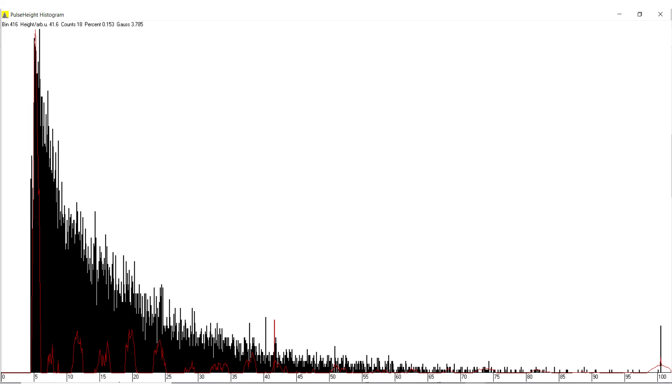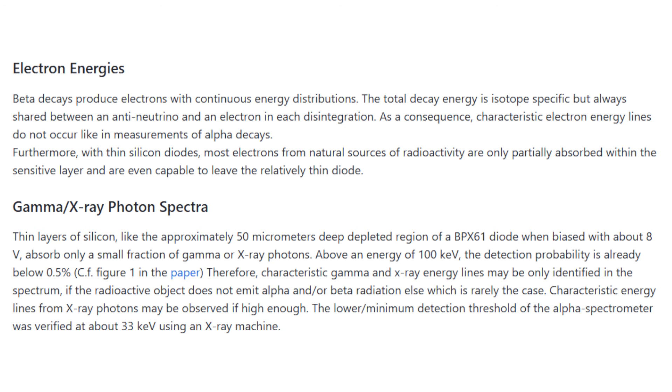With PRA you can also do spectroscopy. But this didn't work for me. On the project website they say the spectroscopy only works with alpha particles. So I guess I will build the alpha version of the circuit in the next video.